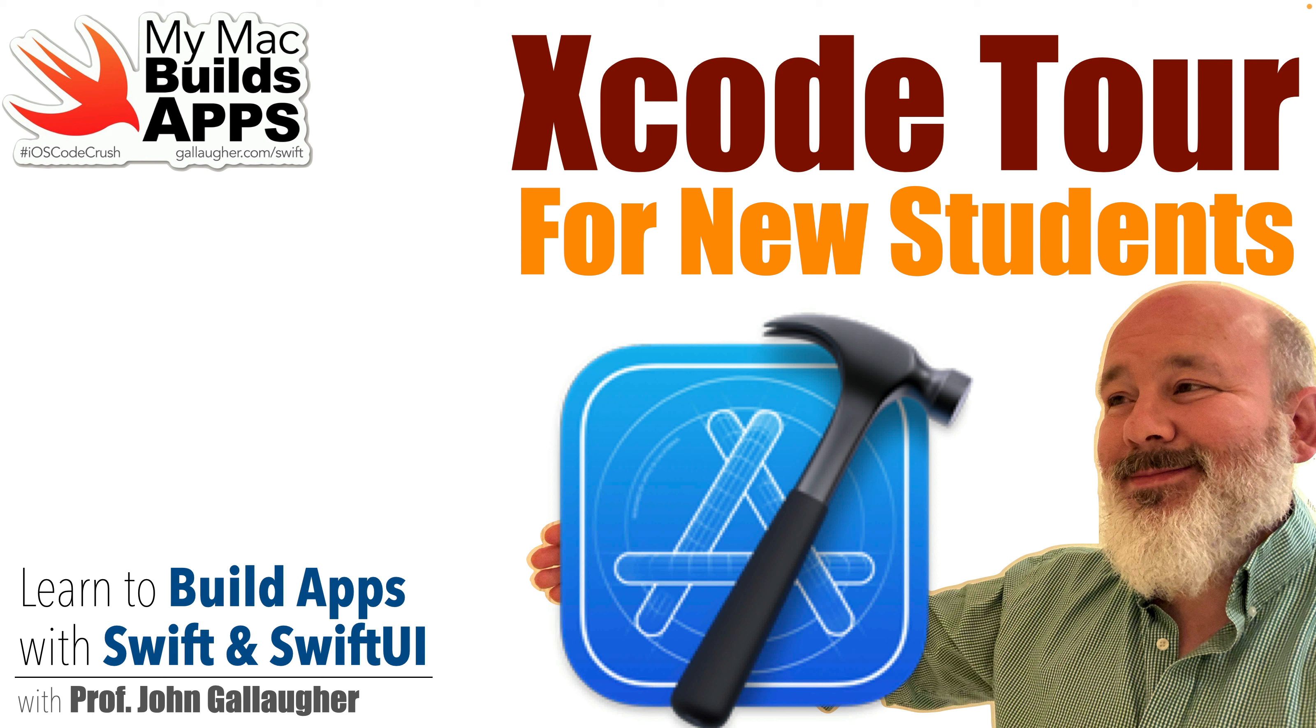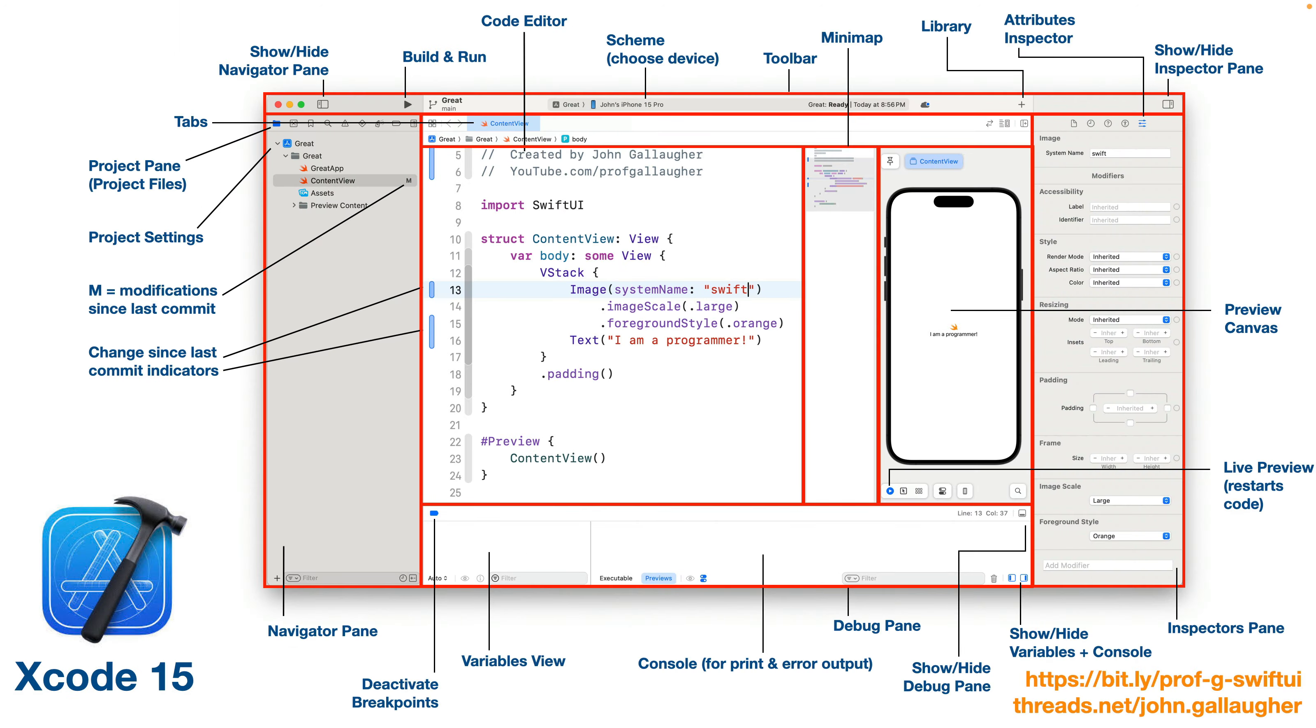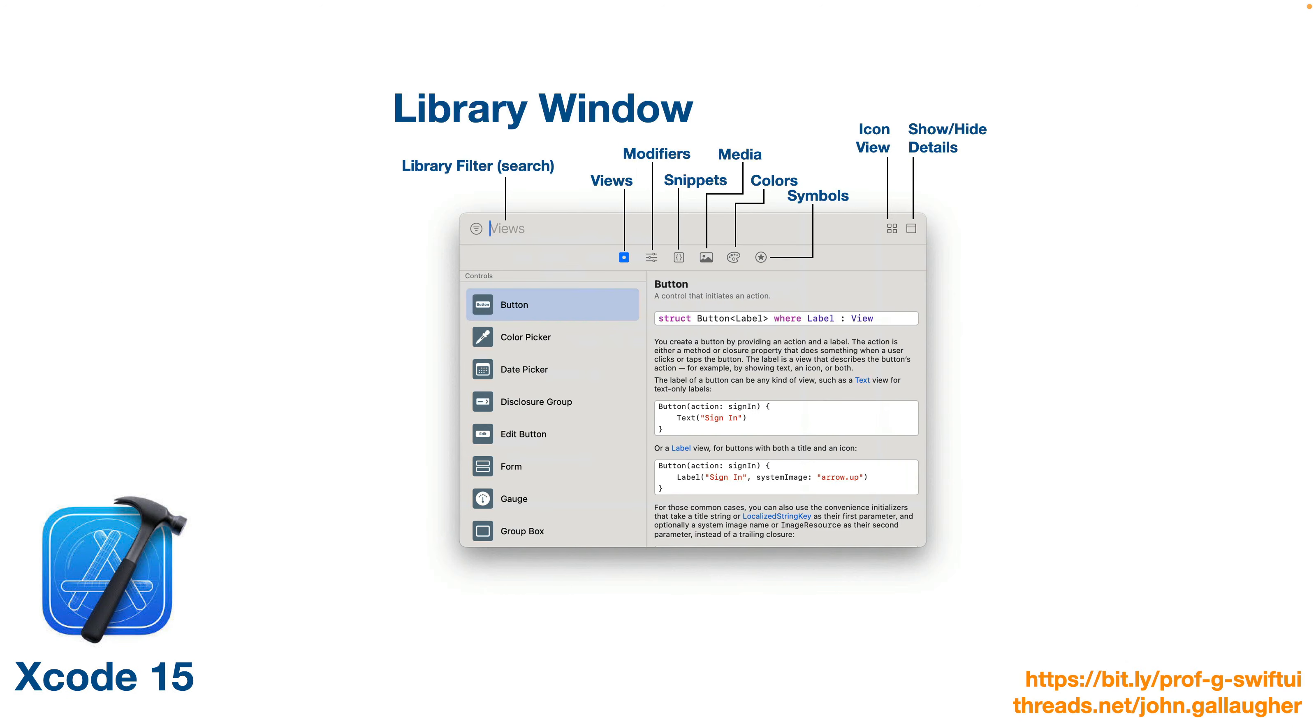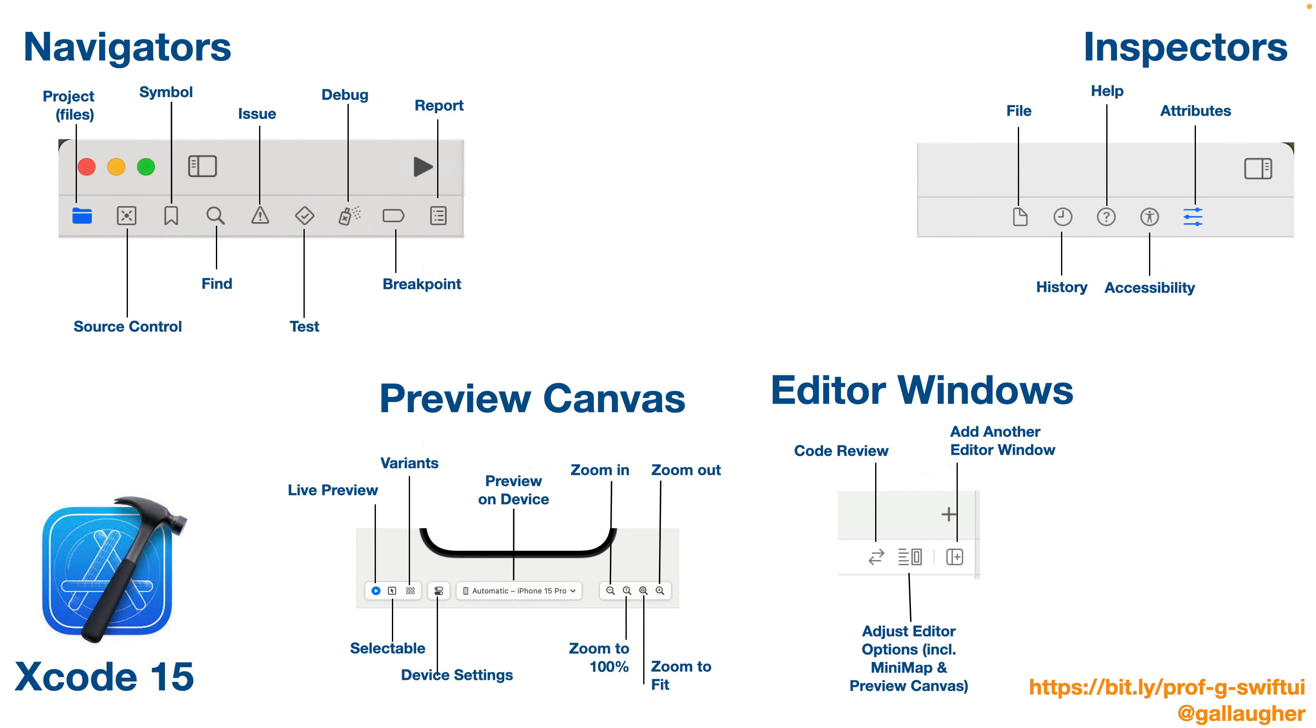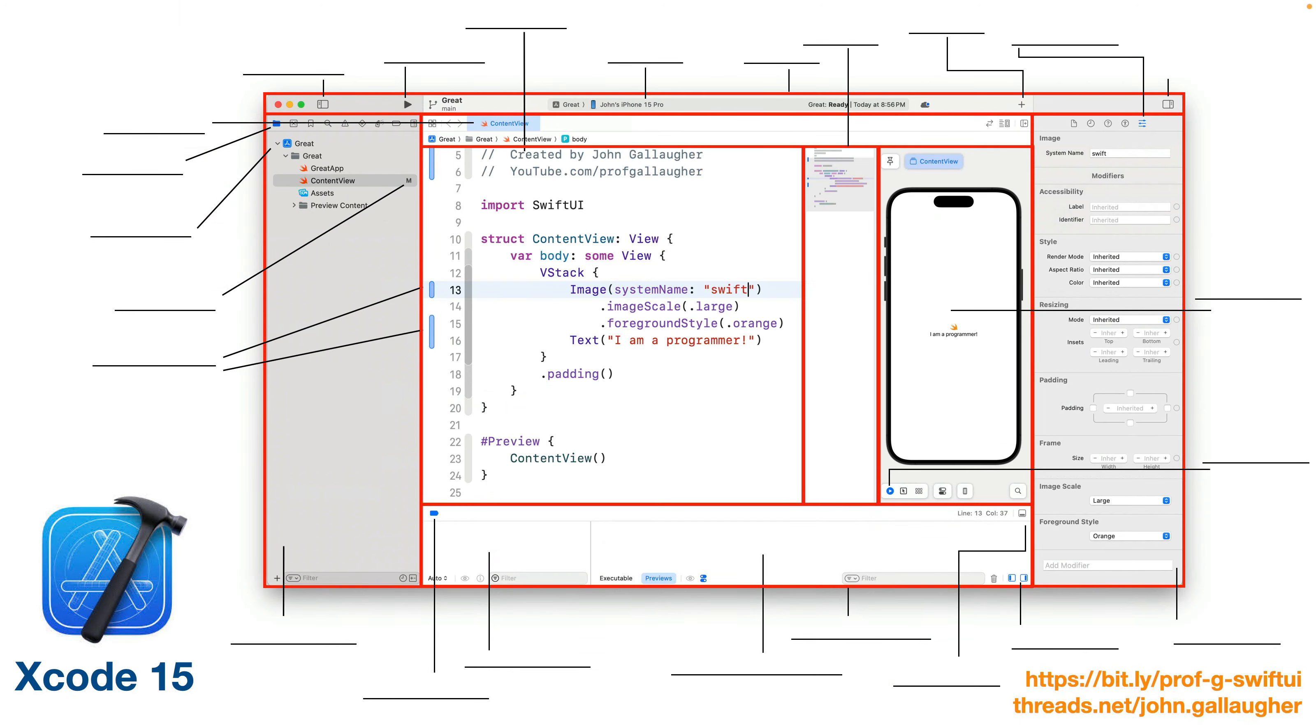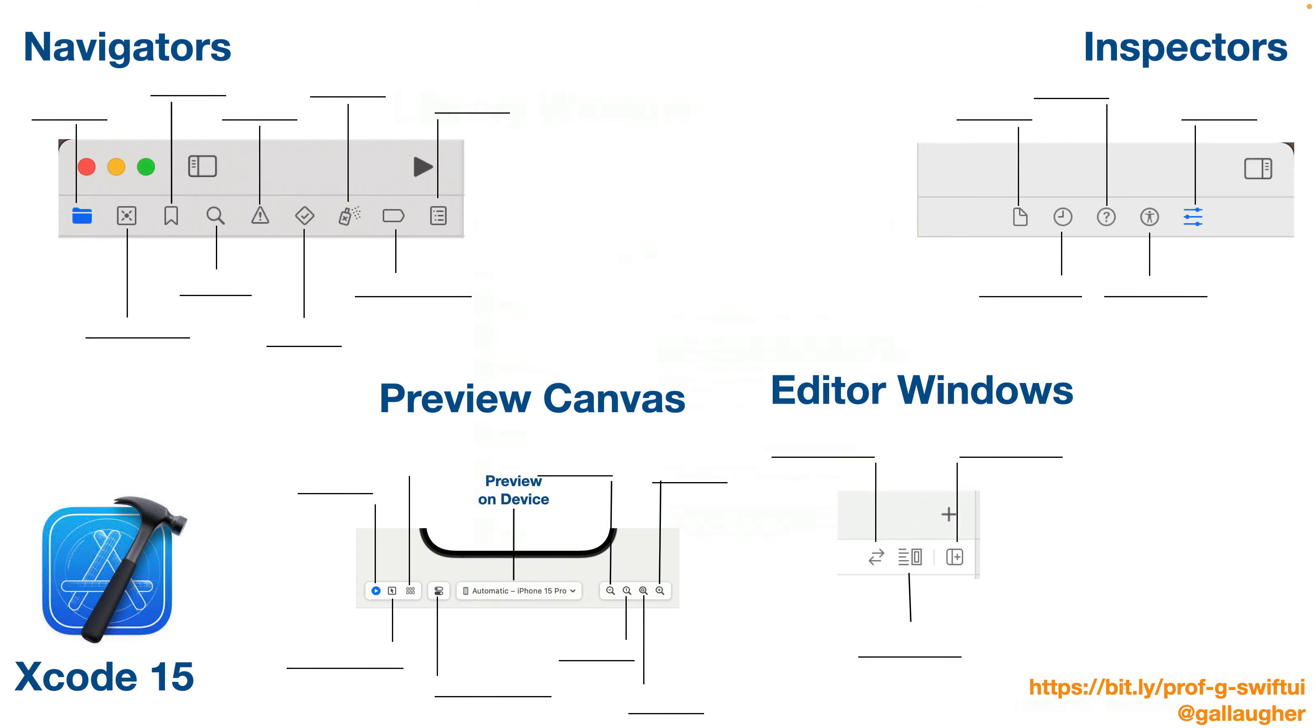In this lesson, we'll create a basic project and use this to take a quick tour of Xcode. I'll point out some gotchas that I've seen trip up past students, show you a few shortcuts, show you how to change the Xcode theme and make sure some useful settings are set, and show you where to find these keynote slides that provide an Xcode reference.